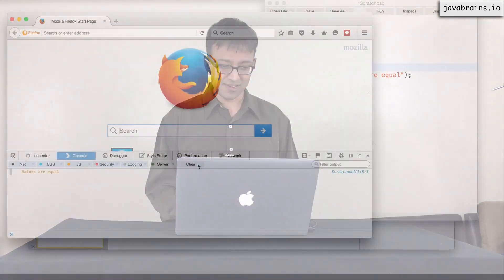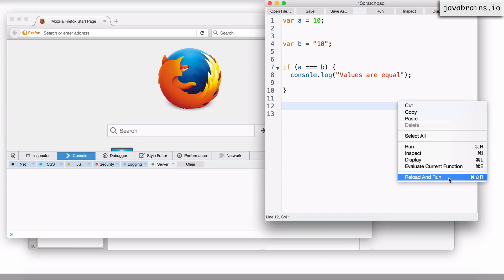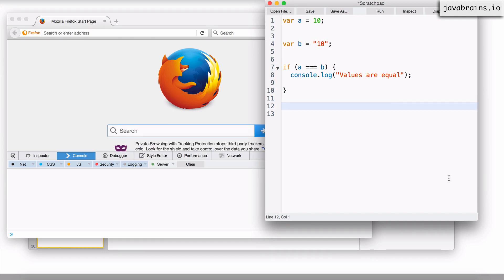The triple equals does not do type conversion. If two values being compared with triple equals are of different types, it will return false. I'll clear this out and change to triple equals, then reload and run — it does not print the value to the console. So the triple equals is the right way of comparing values in JavaScript. It takes the place of the double equals you're familiar with from other languages. The double equals is still there in JavaScript, it just doesn't do what you want. It's better to be safe and always use triple equals so you know exactly what it does.